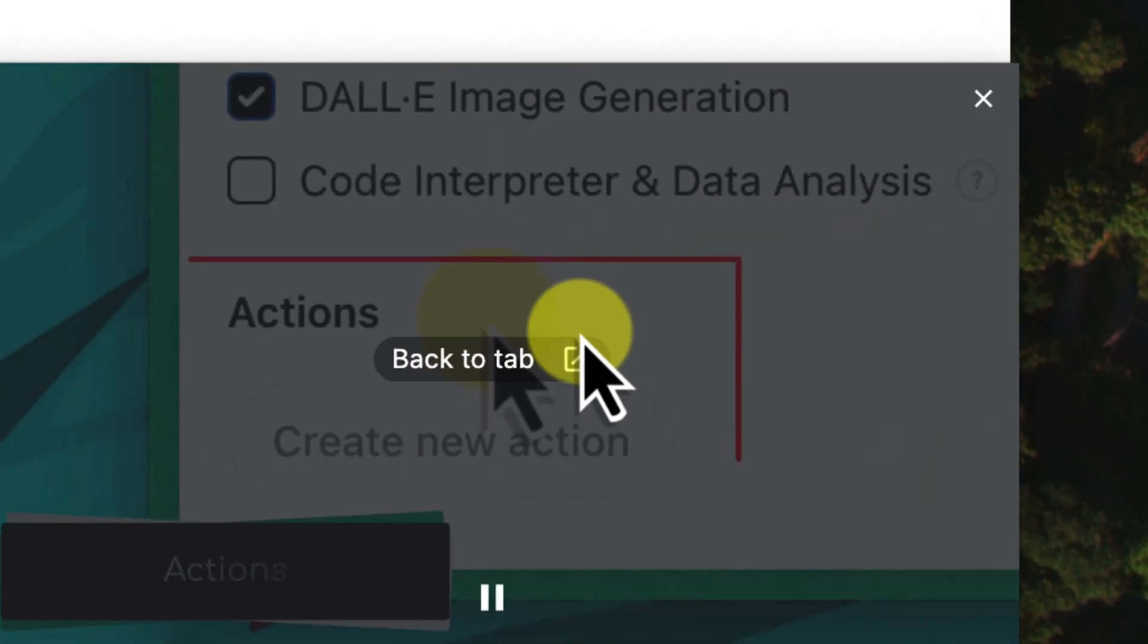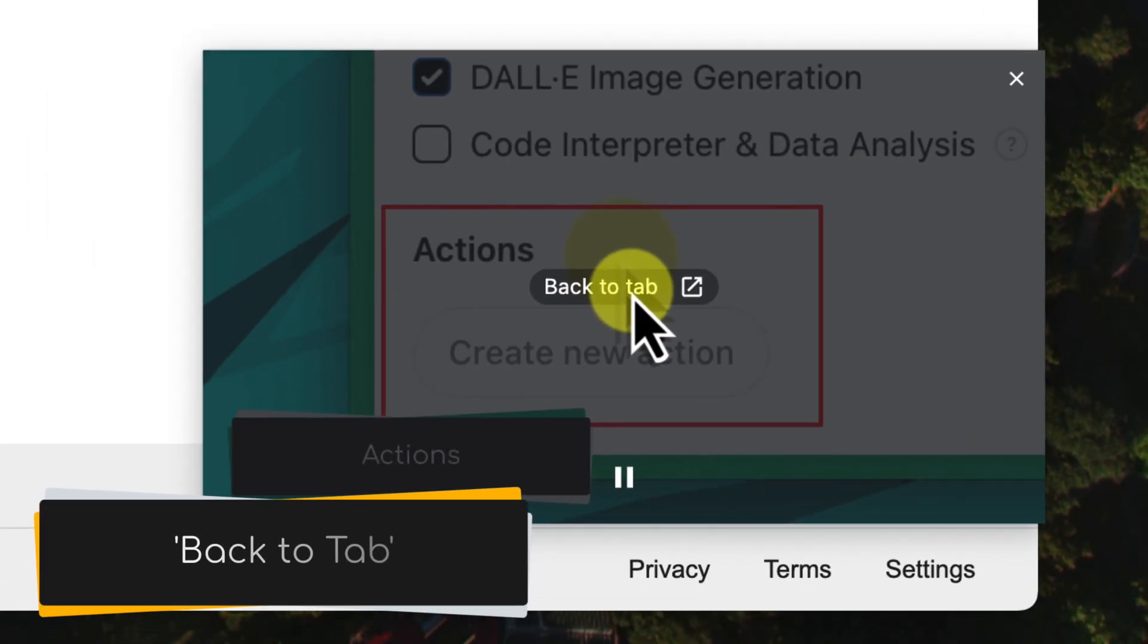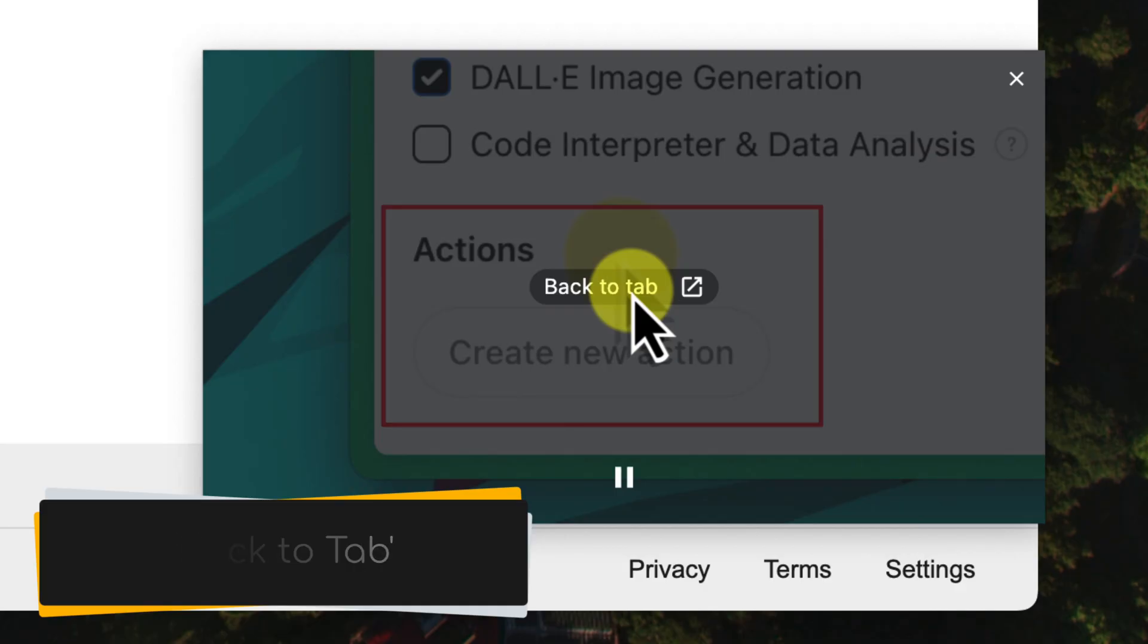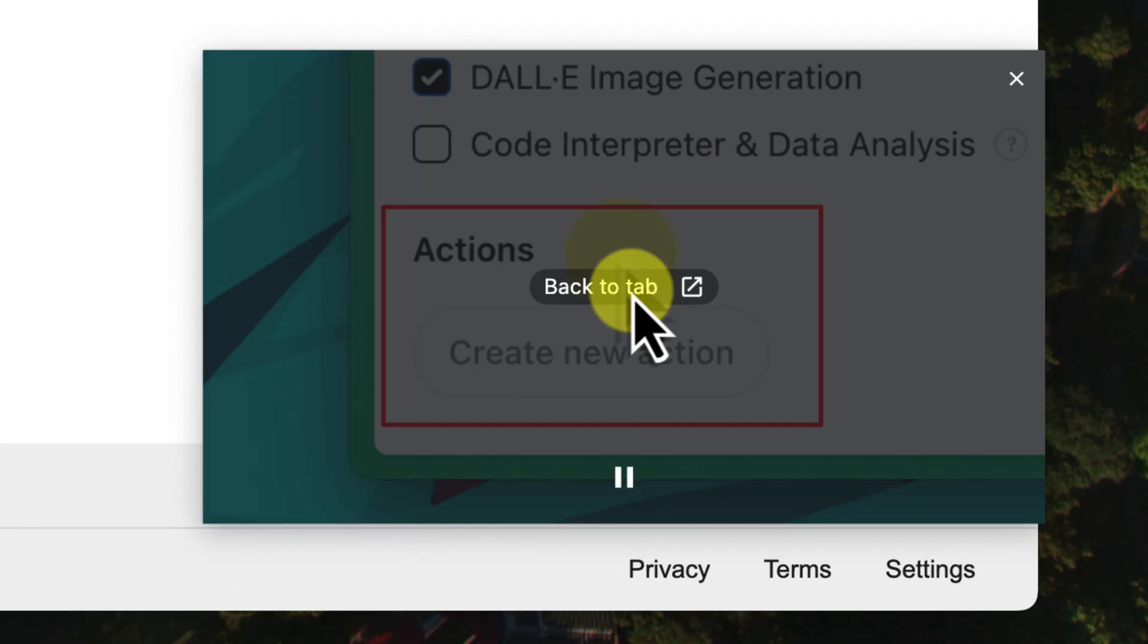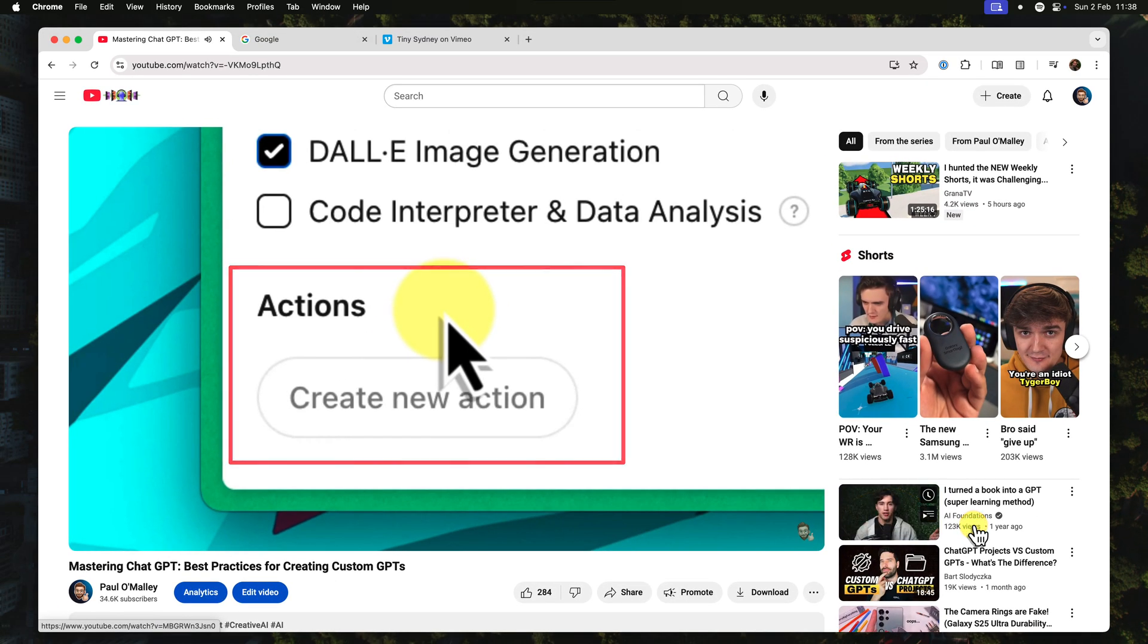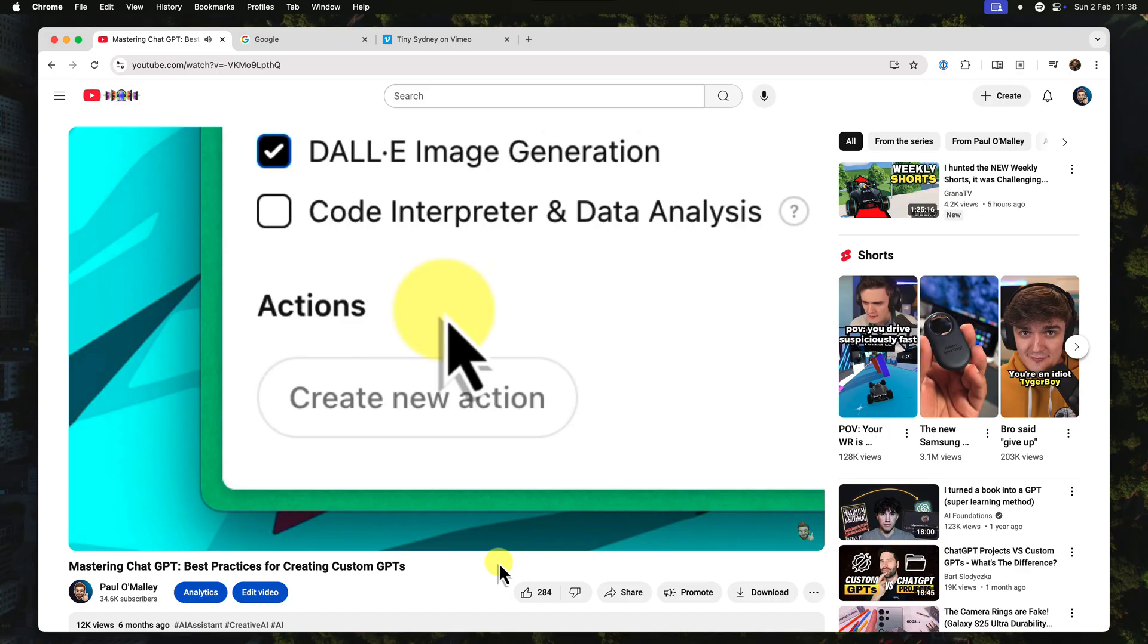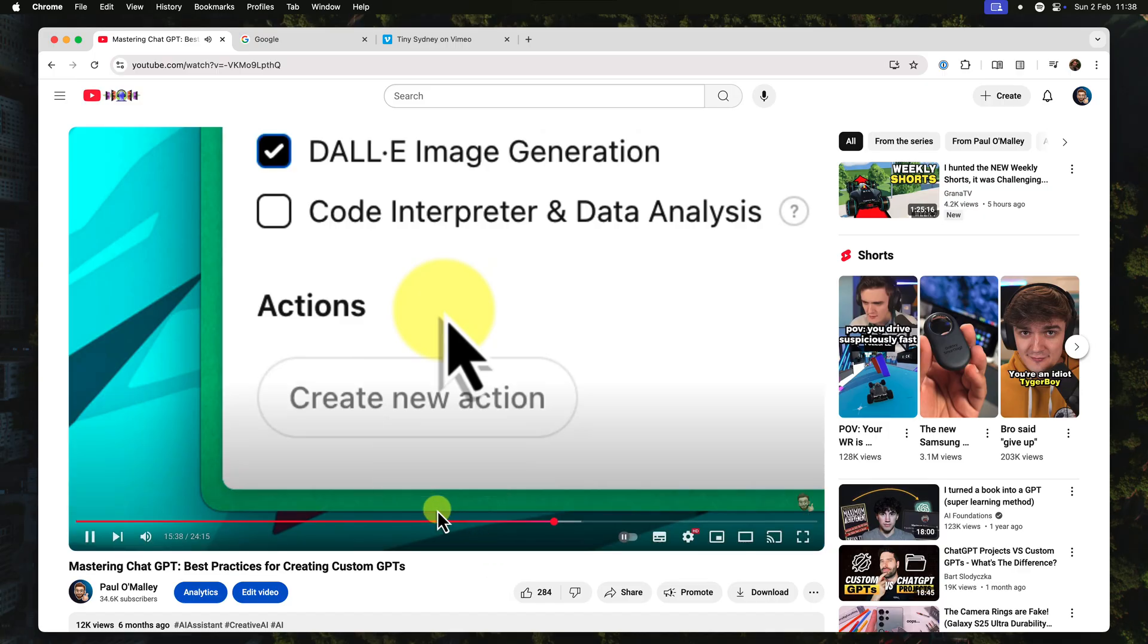Alternatively though, you can use the back to tab option that is shown in the middle of your picture-in-picture window. Using this option will bring you back to the original tab that your video came from, and your video will continue to play right from the spot you were at.